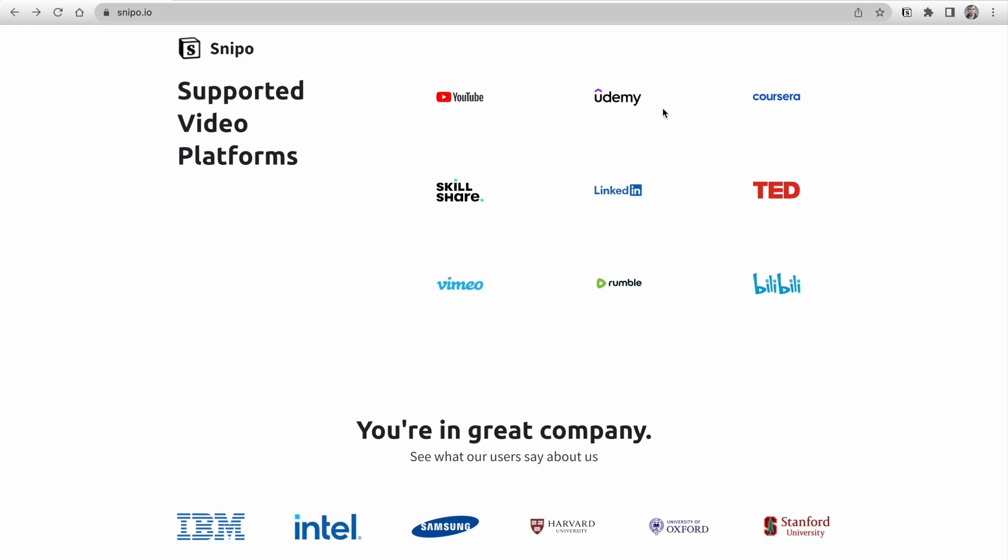including YouTube, Udemy, Coursera, Skillshare, LinkedIn Learning, TED, Vimeo, Rumble, and Bilibili.